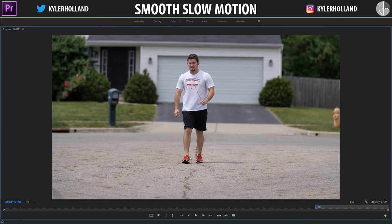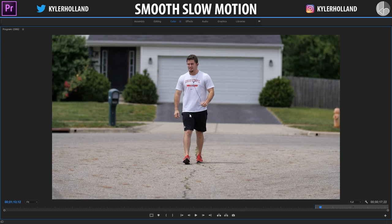If you notice, Optical Flow pretty much adds in these little frames that you can see if you go frame by frame. It pretty much paints a picture — it guesstimates all of the moving parts and adds what it should look like, smoothing out everything.